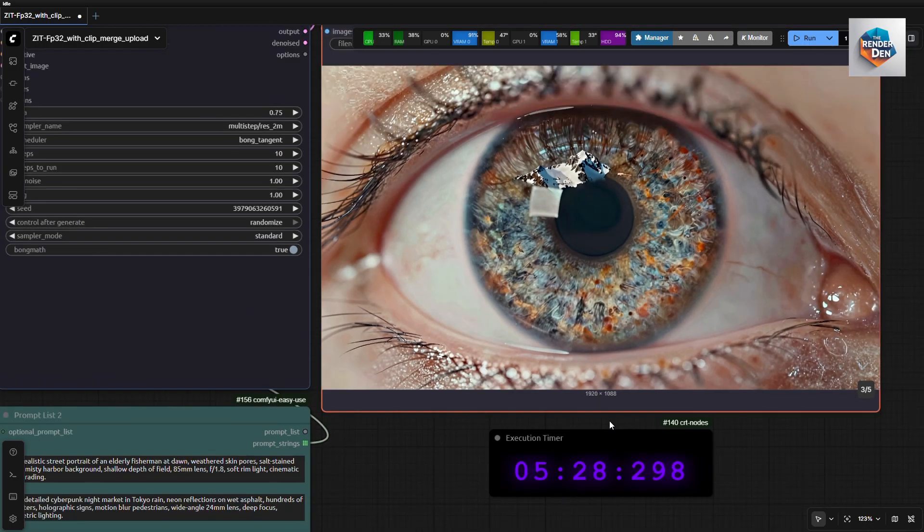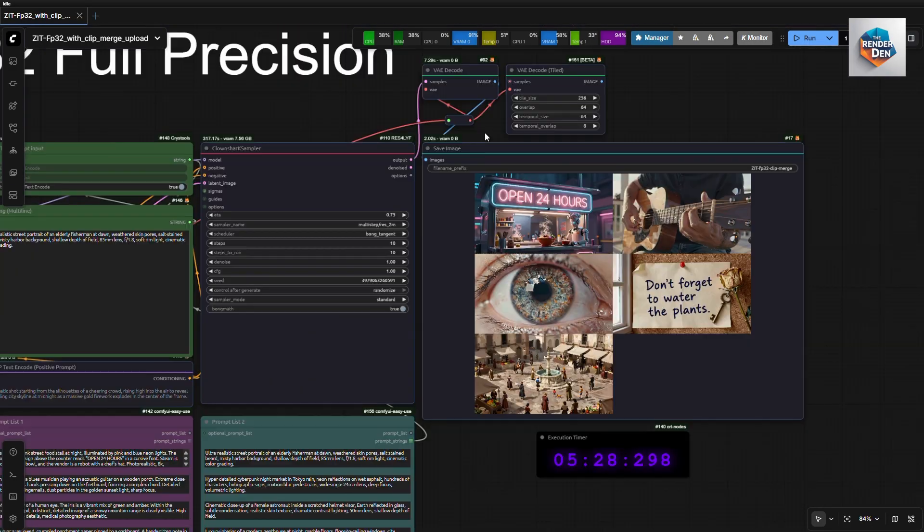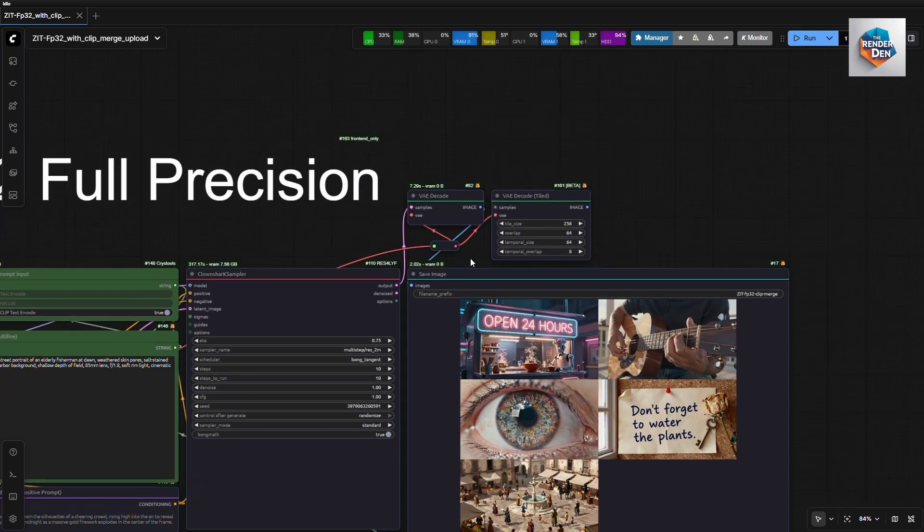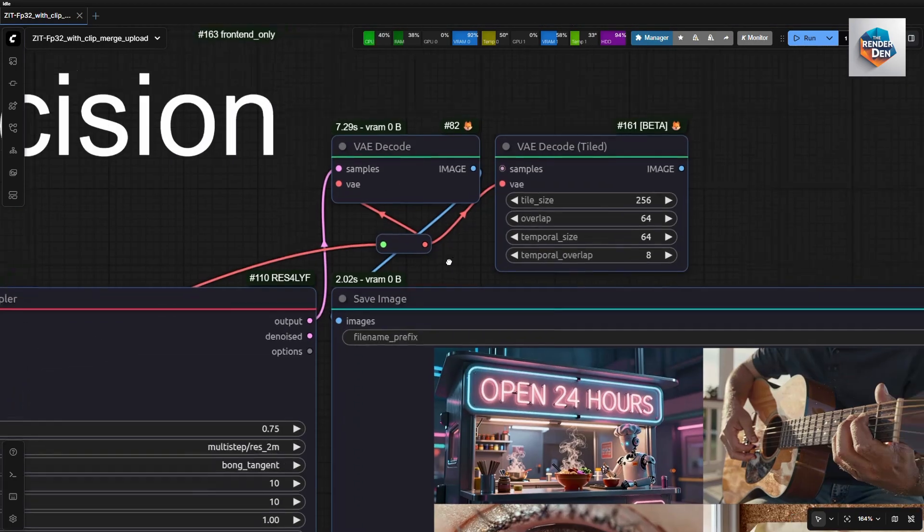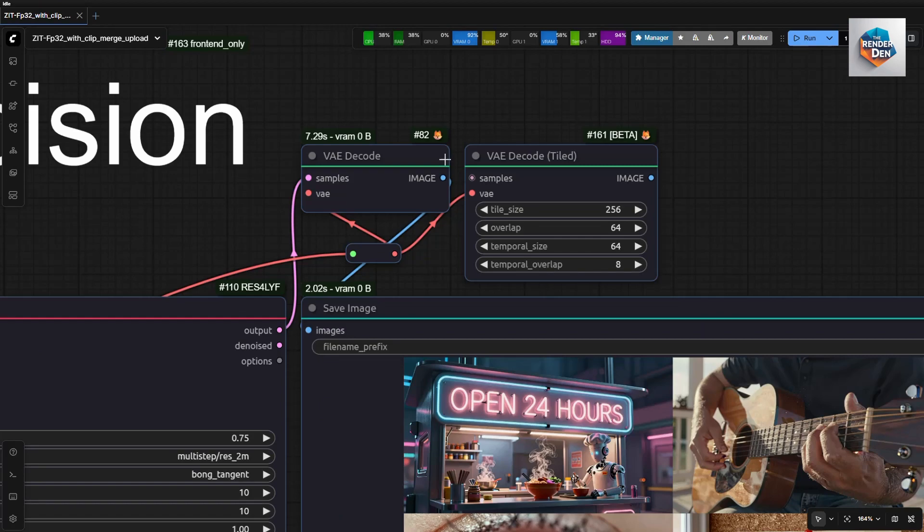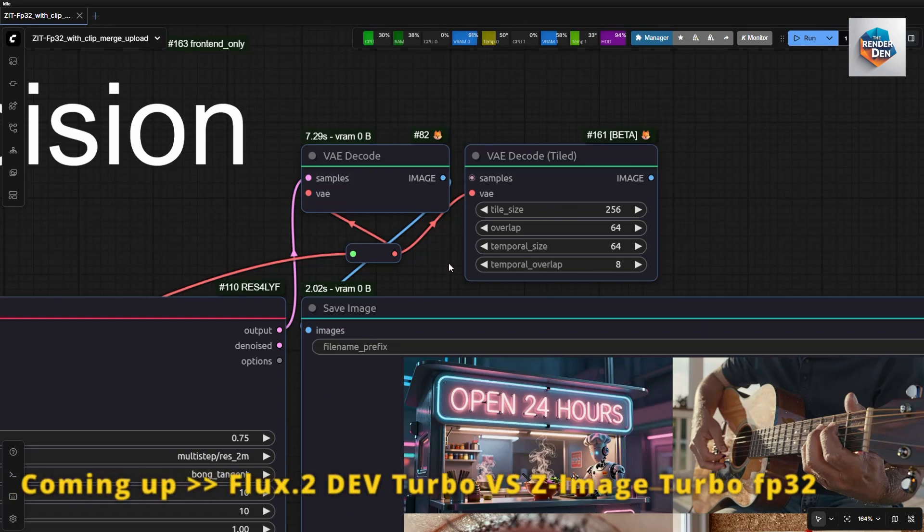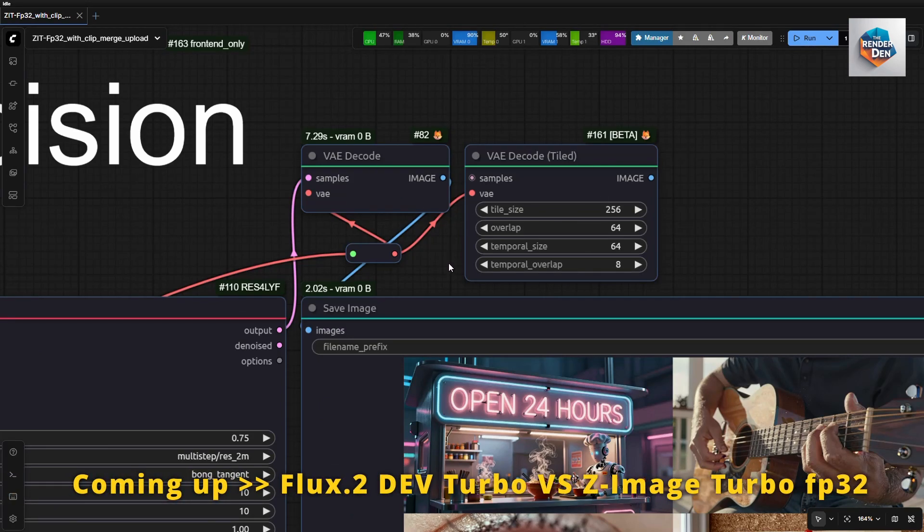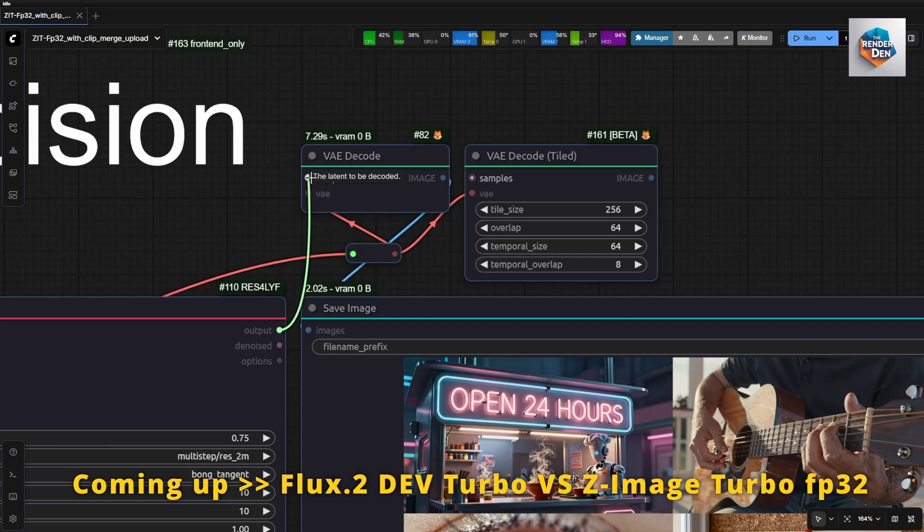Lastly, here are the VAE decoder nodes. If you have low VRAM, try the tiled VAE decoder node. Just drag this connector from here and connect it to here.